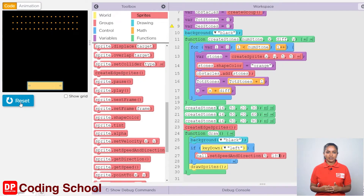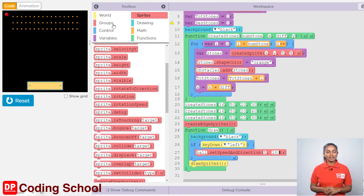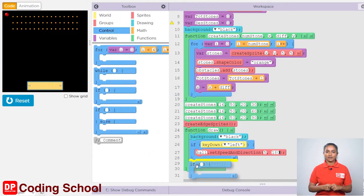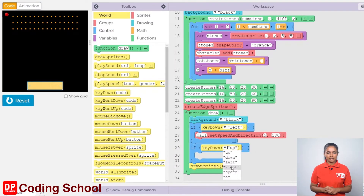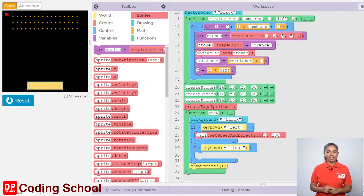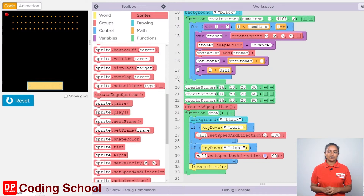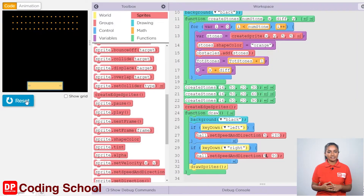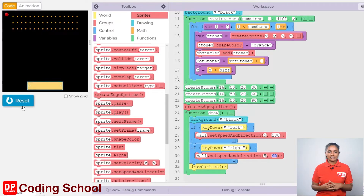It is not enough to move in the western direction when the left arrow key is pressed. Next, let's create the code for the case where the right arrow key is pressed. Click control and drag an if code block here. For the condition, drag the key down code block in the world section and select right from here. Now the ball needs to be given a speed and direction. Click sprites again and drag a sprite dot set speed and direction code block here. Name the sprite as ball and the speed is given as 5. When the right arrow key is pressed, if the ball is to move to the right, that is to the east, a complete round is okay for this, that is 360 degrees. So, let's type 360 here.